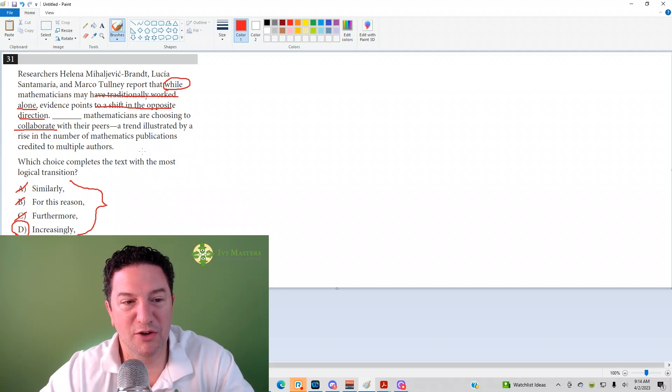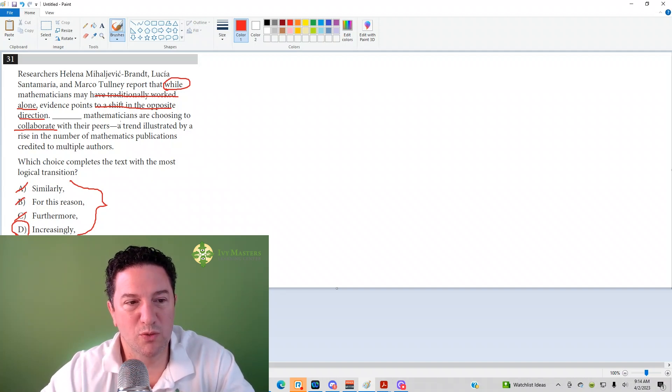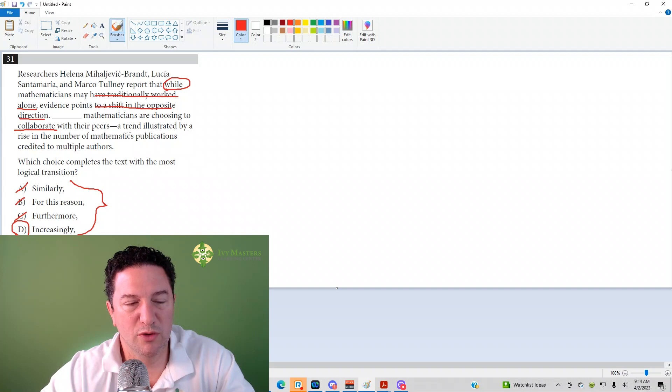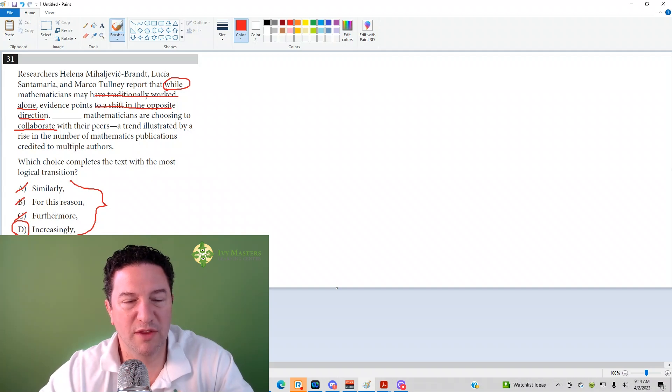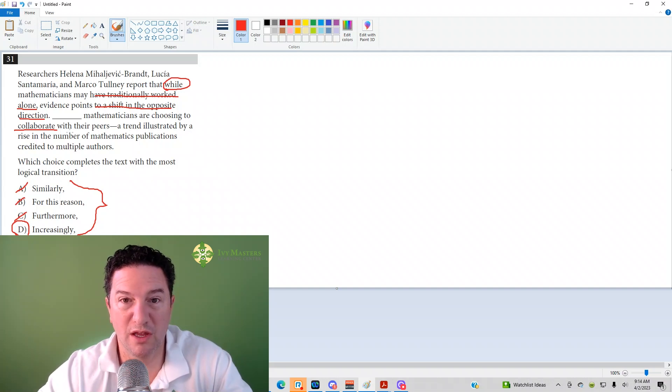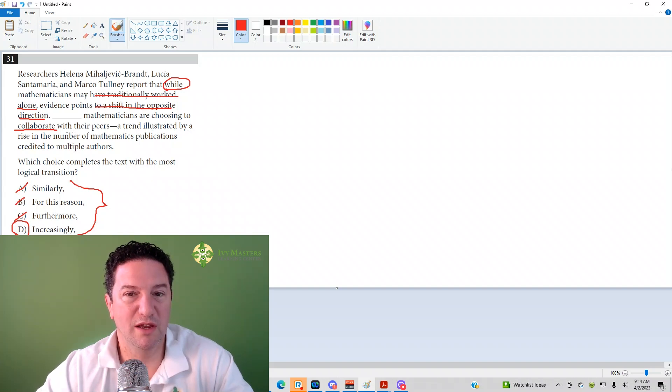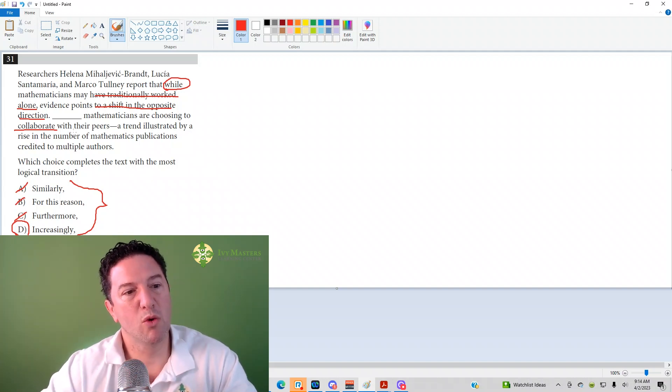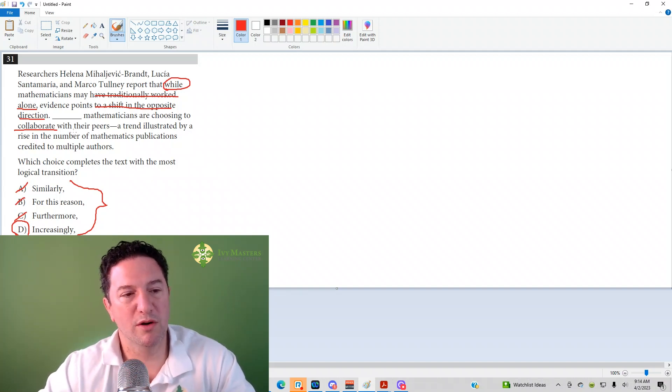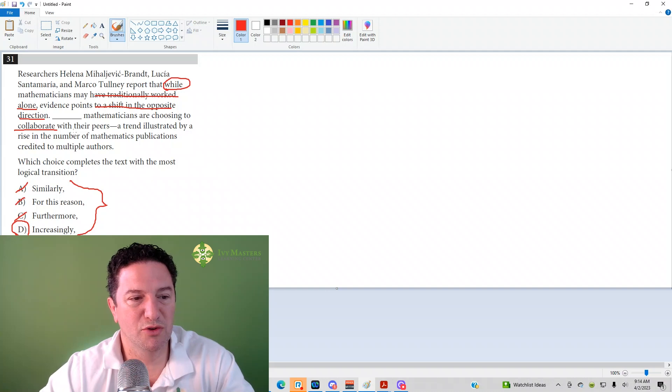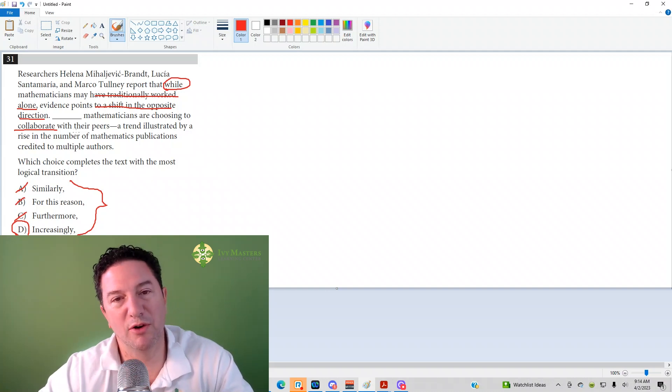The correct answer here is going to be 'increasingly,' and that really fits well because they've traditionally worked alone, evidence points to a shift in the opposite direction. So it sounds like you're in the middle of this shift, and when you say 'increasingly,' you're saying more and more mathematicians are choosing to collaborate or work together with their peers.